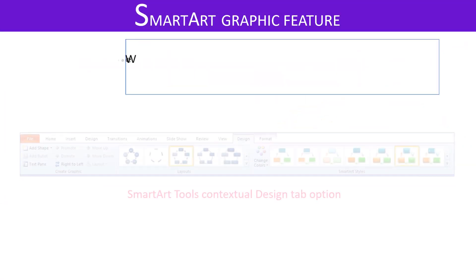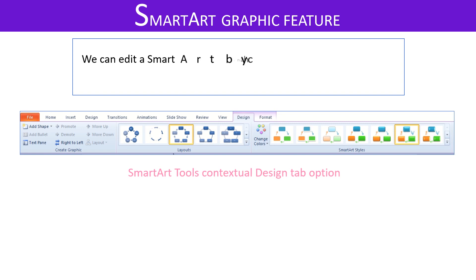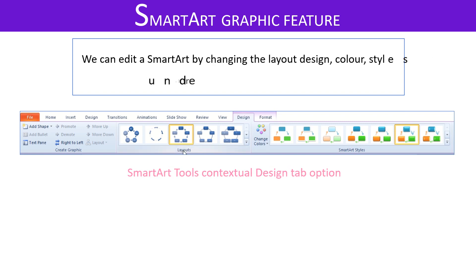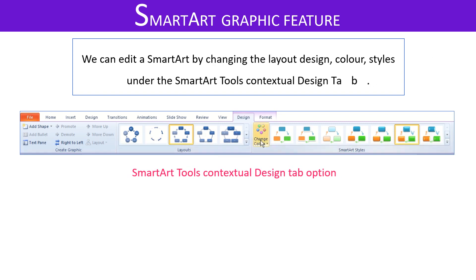We can edit a SmartArt graphic by changing the layout design, colors, styles under the SmartArt tools, contextual design tab.